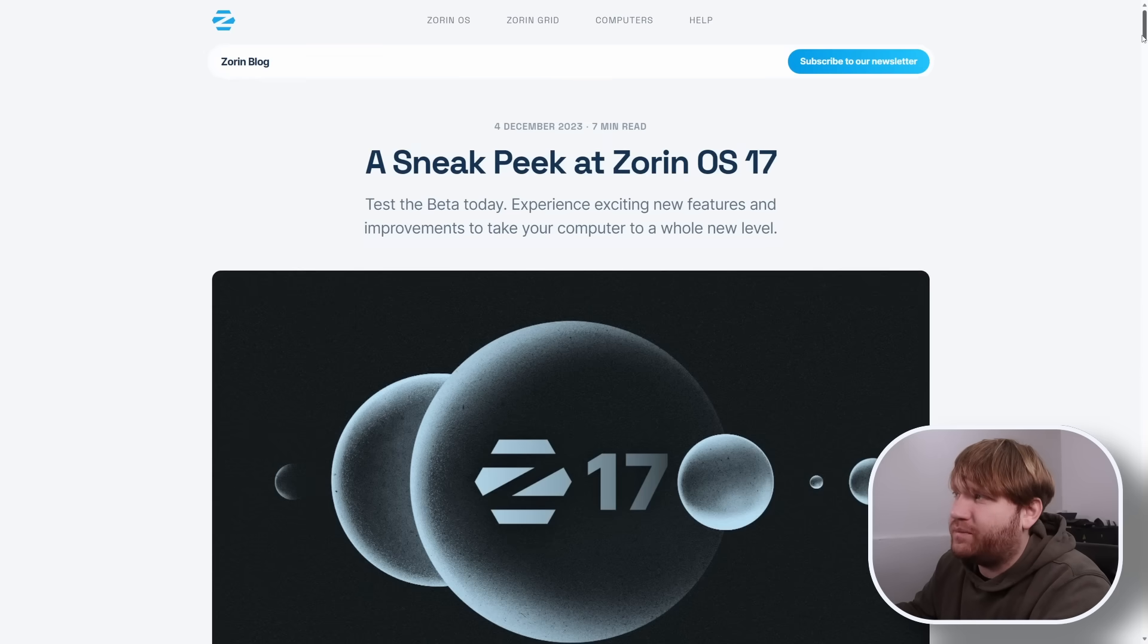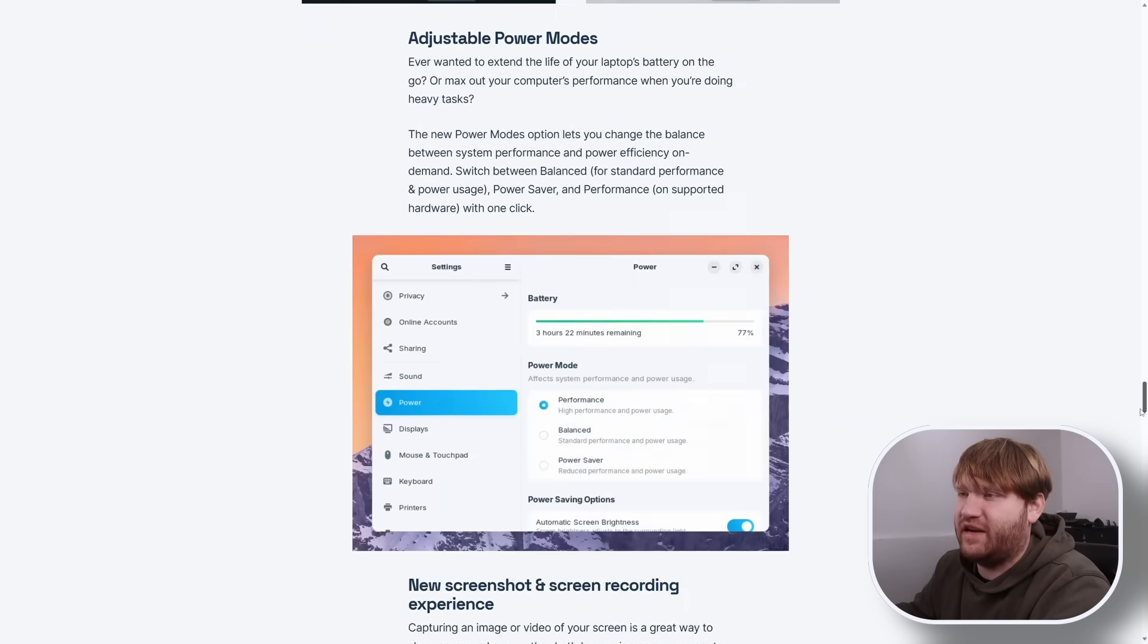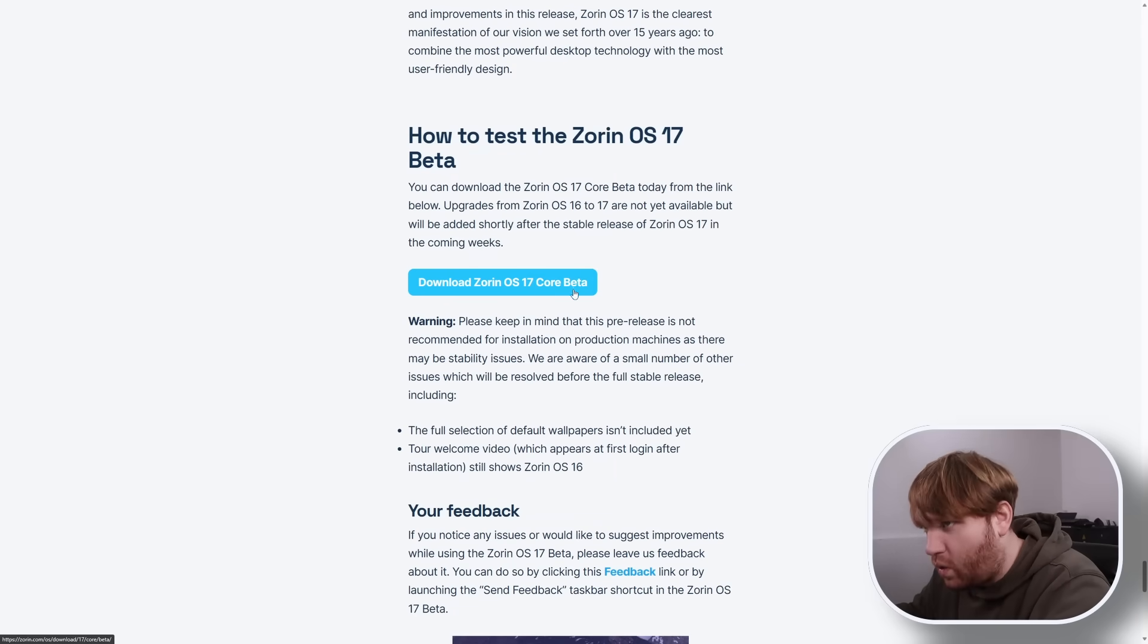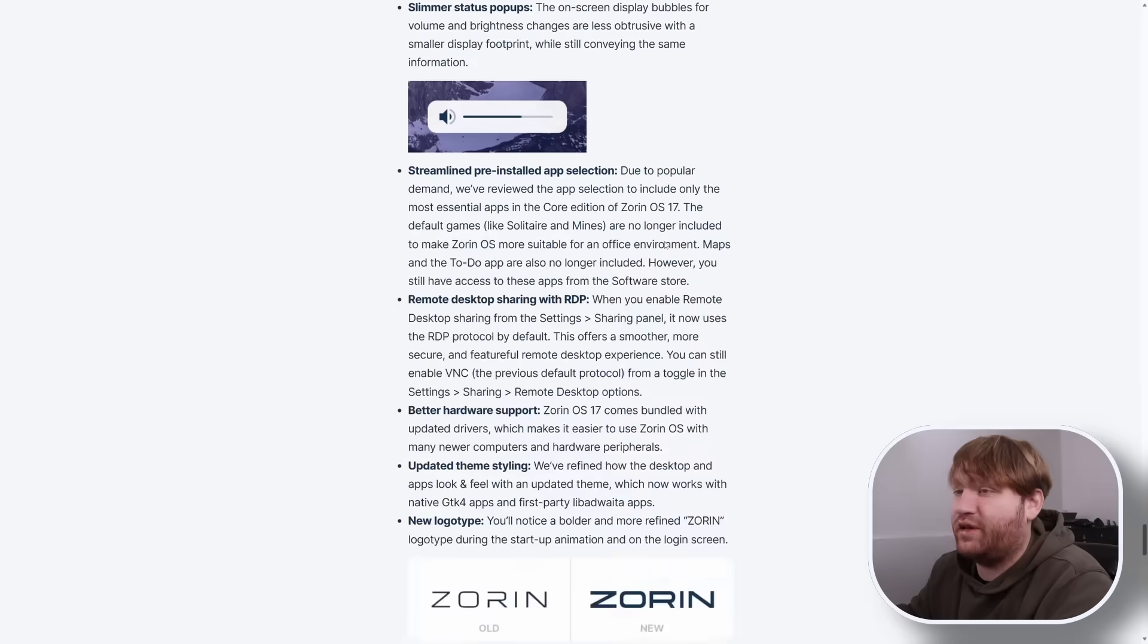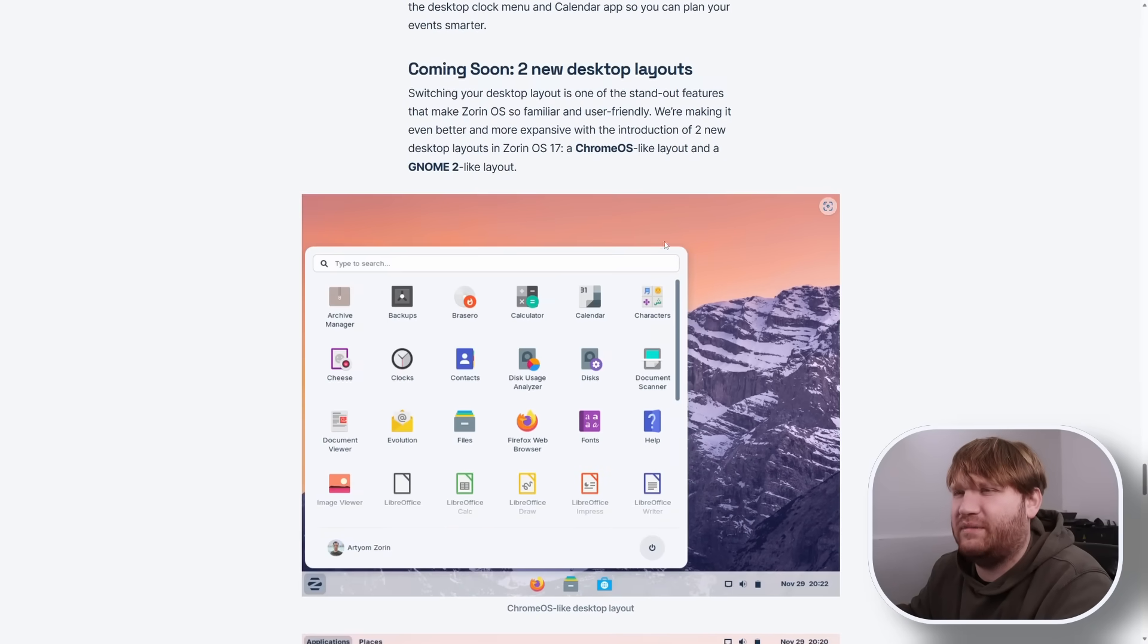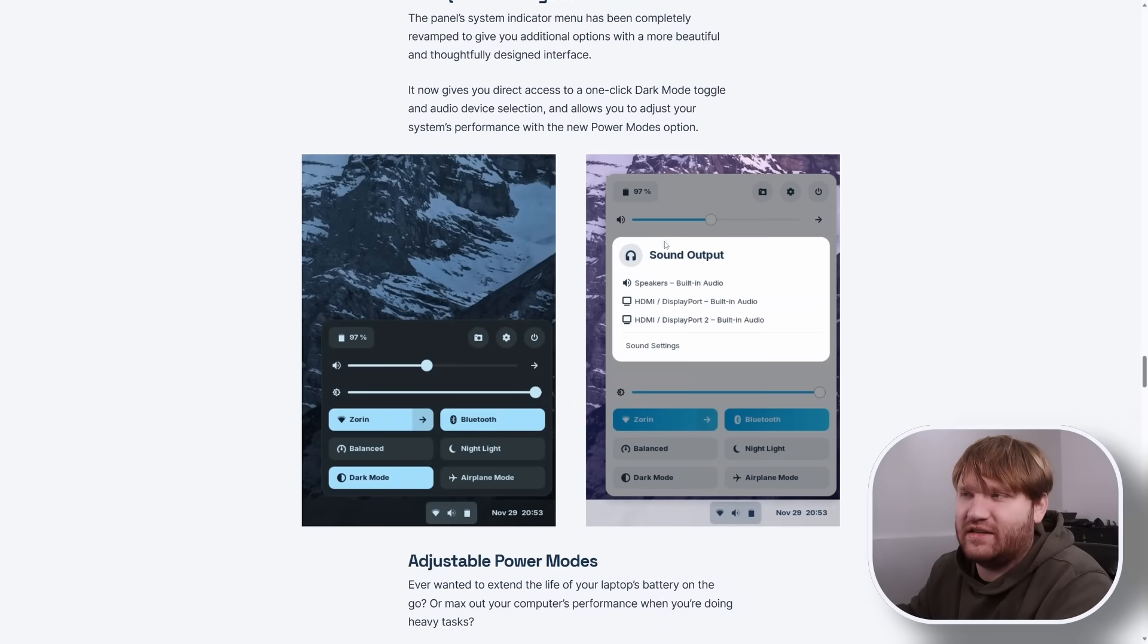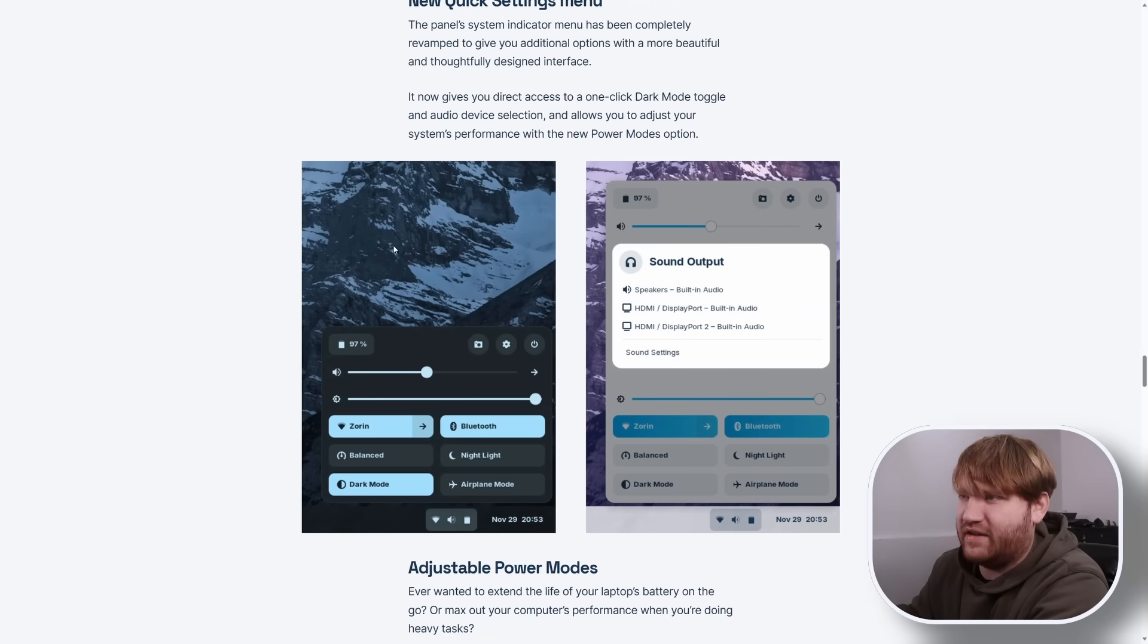So with that, the actual beta for Zorin is available if you do want to go ahead and test it out. If we scroll all the way down here to the bottom right here, you could go ahead and download the core. Now one of the cons with Zorin OS is some of the features that are really cool are only available in the pro edition, which comes in about $40. That includes some of the layout options and things like that. And in this video, I'm going to be demoing the core because it's probably what you're going to want to test out.